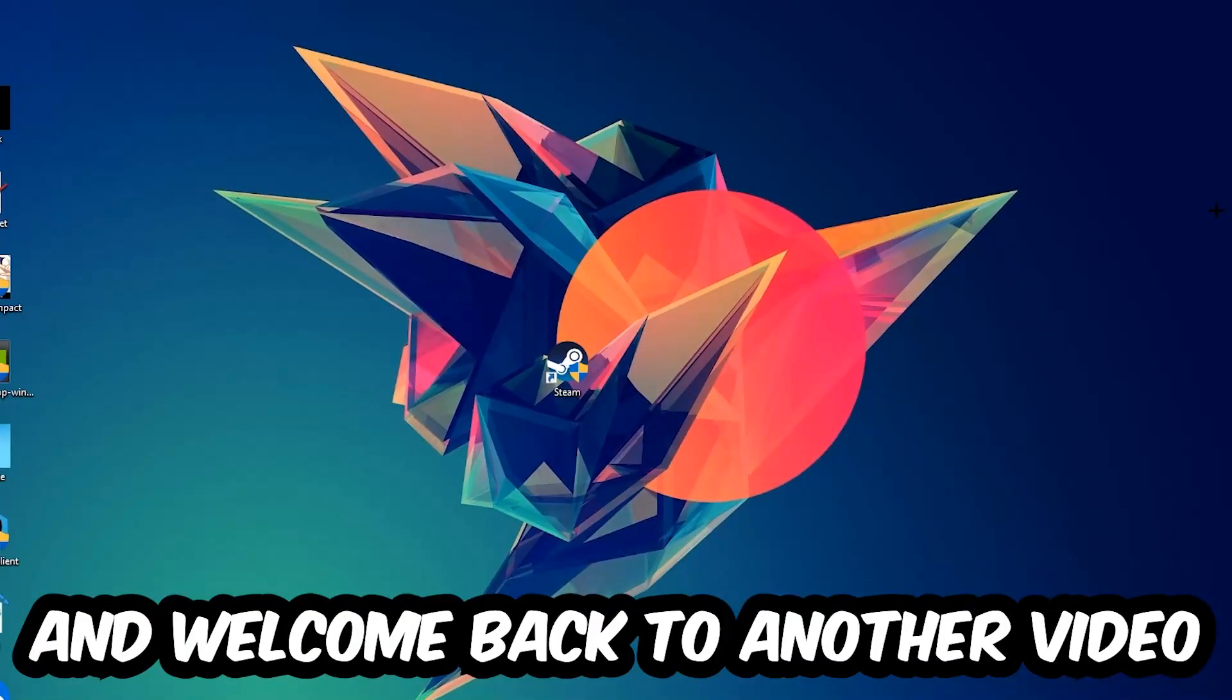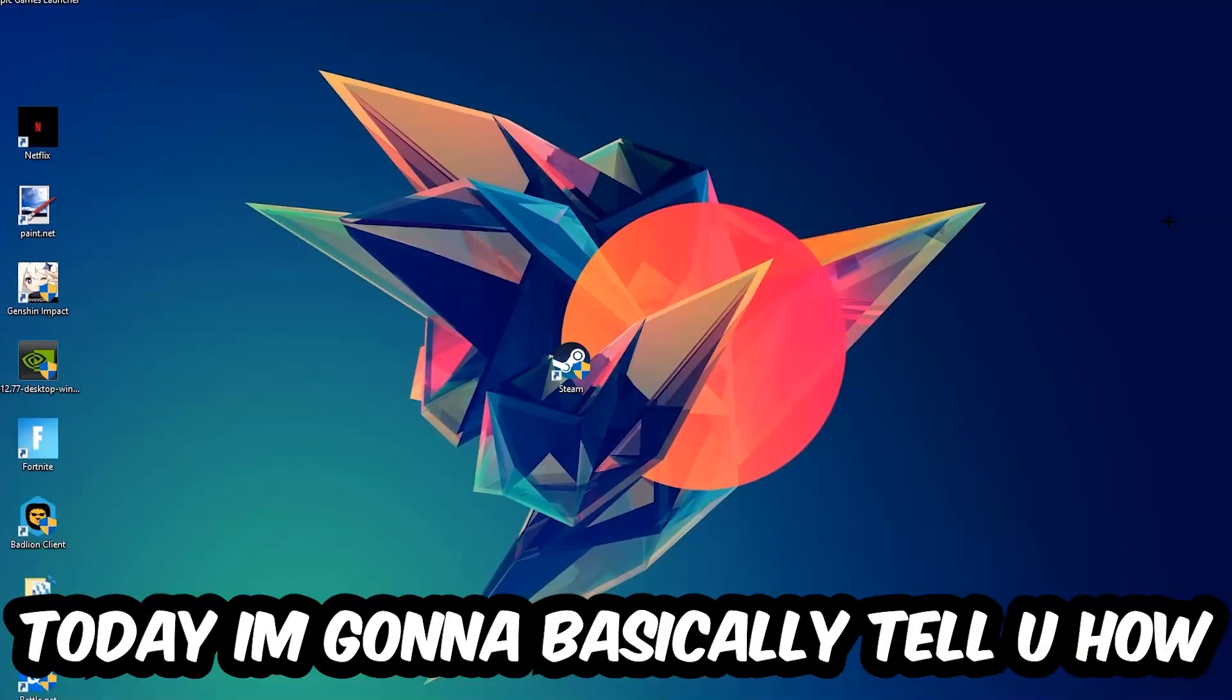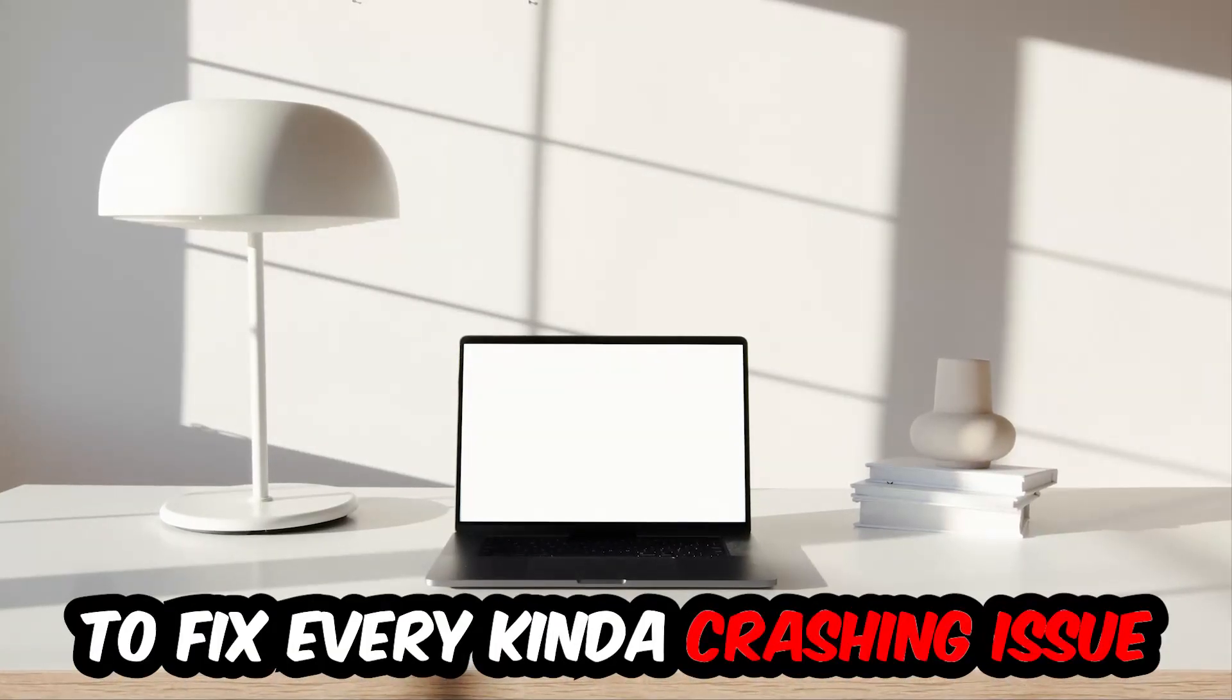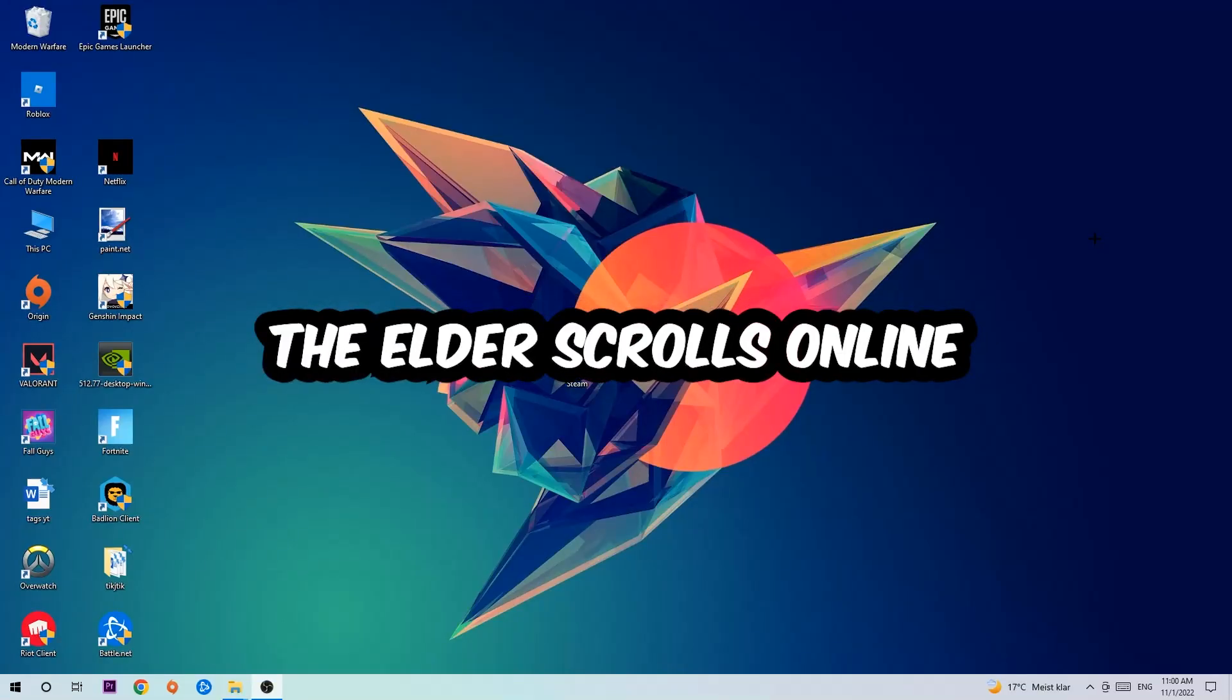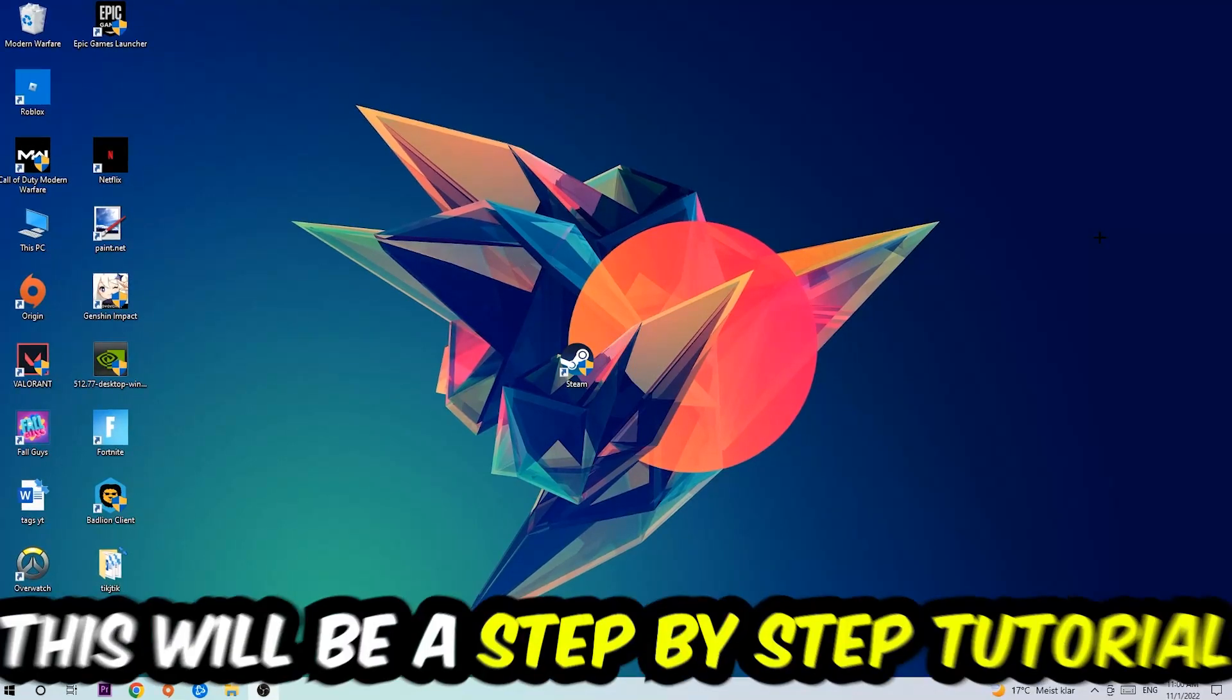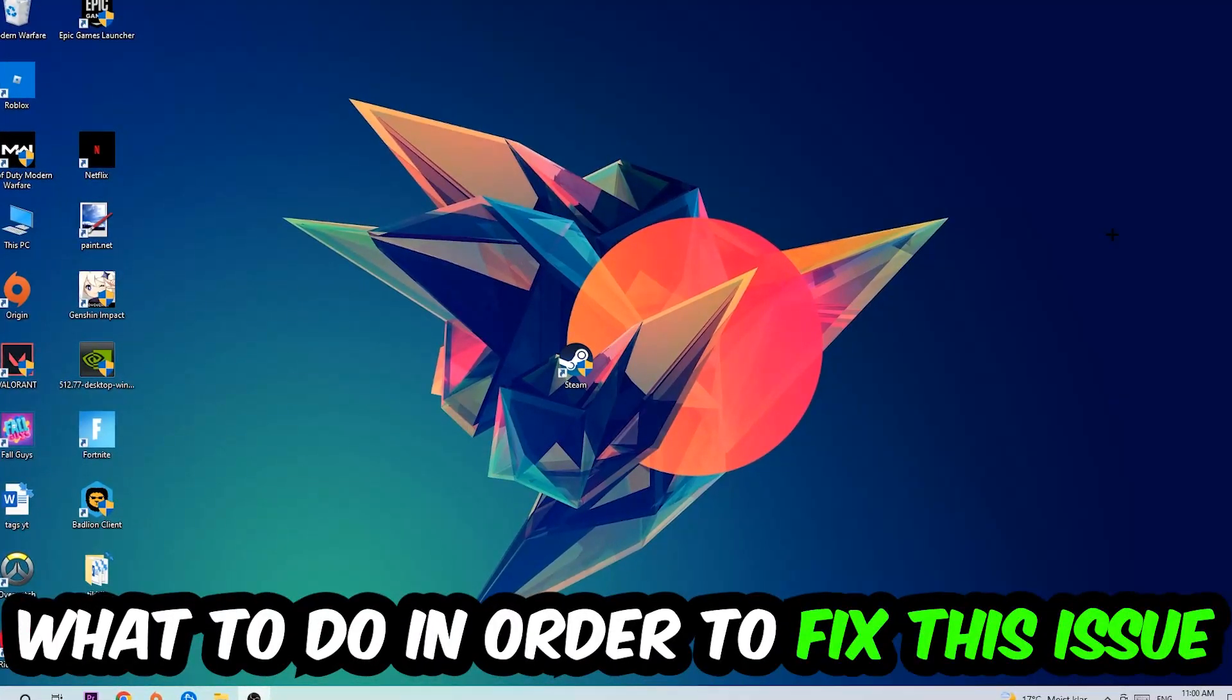What's up guys and welcome back to another video on my YouTube channel. Today I'm going to tell you how to fix every kind of crashing, lagging, or freezing issue you're currently having with The Elder Scrolls Online. Stick to the end guys, this will be a step-by-step tutorial and in the end you'll know exactly what to do.